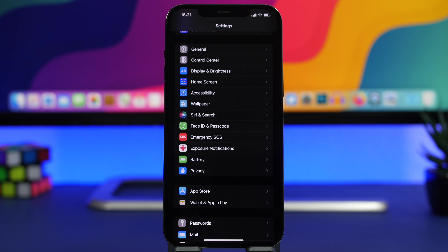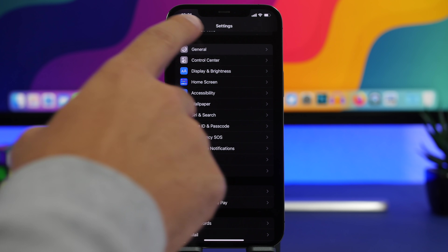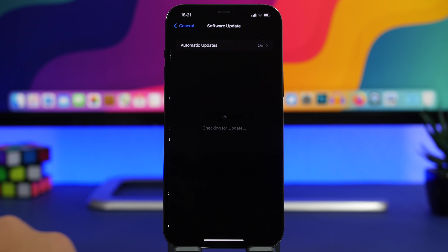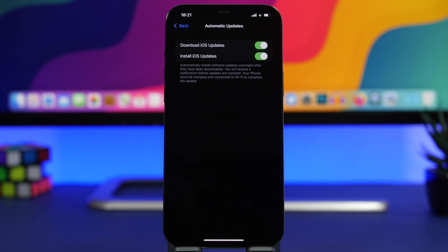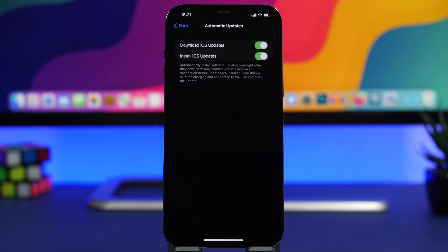The other important setting: since iOS 15 is a fresh release, you'll get a lot of updates in the coming days. Go to General, then Software Update, and make sure Automatic Updates is turned on so you don't have to manually download and install every update. Everything will be done automatically, including smaller bug-fix updates that will likely arrive soon after the initial iOS 15 release.